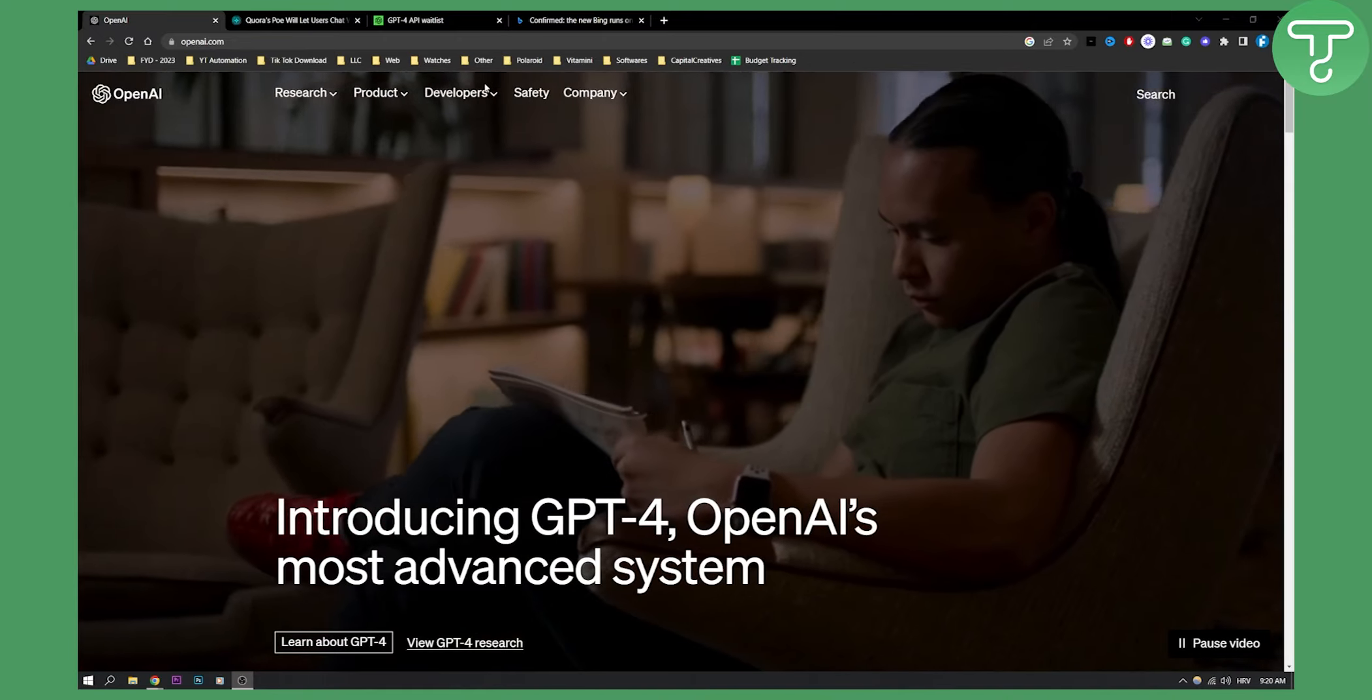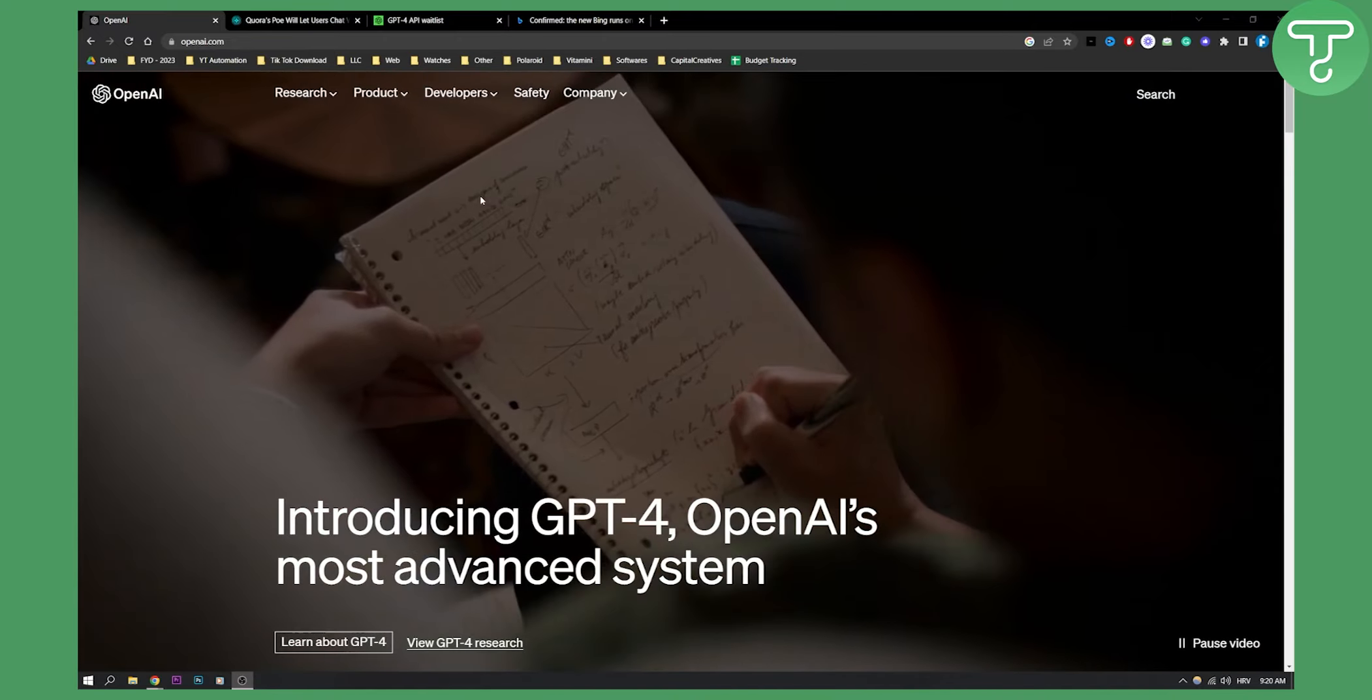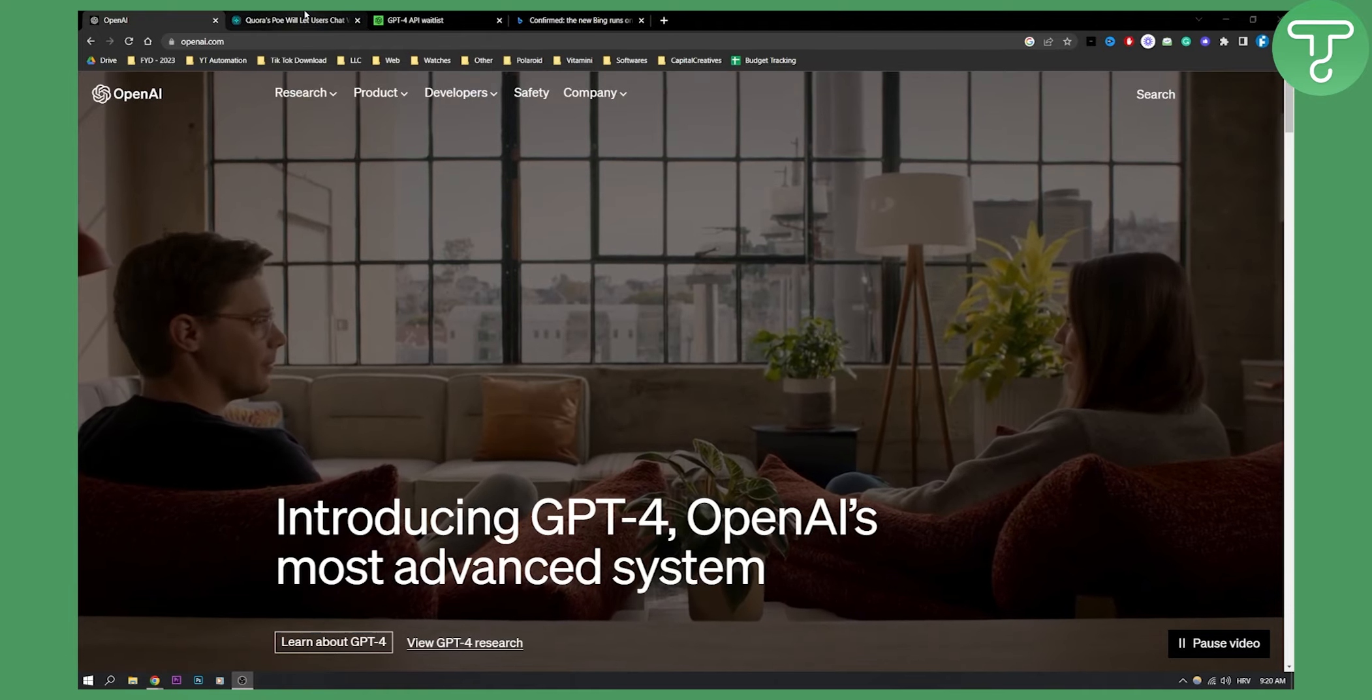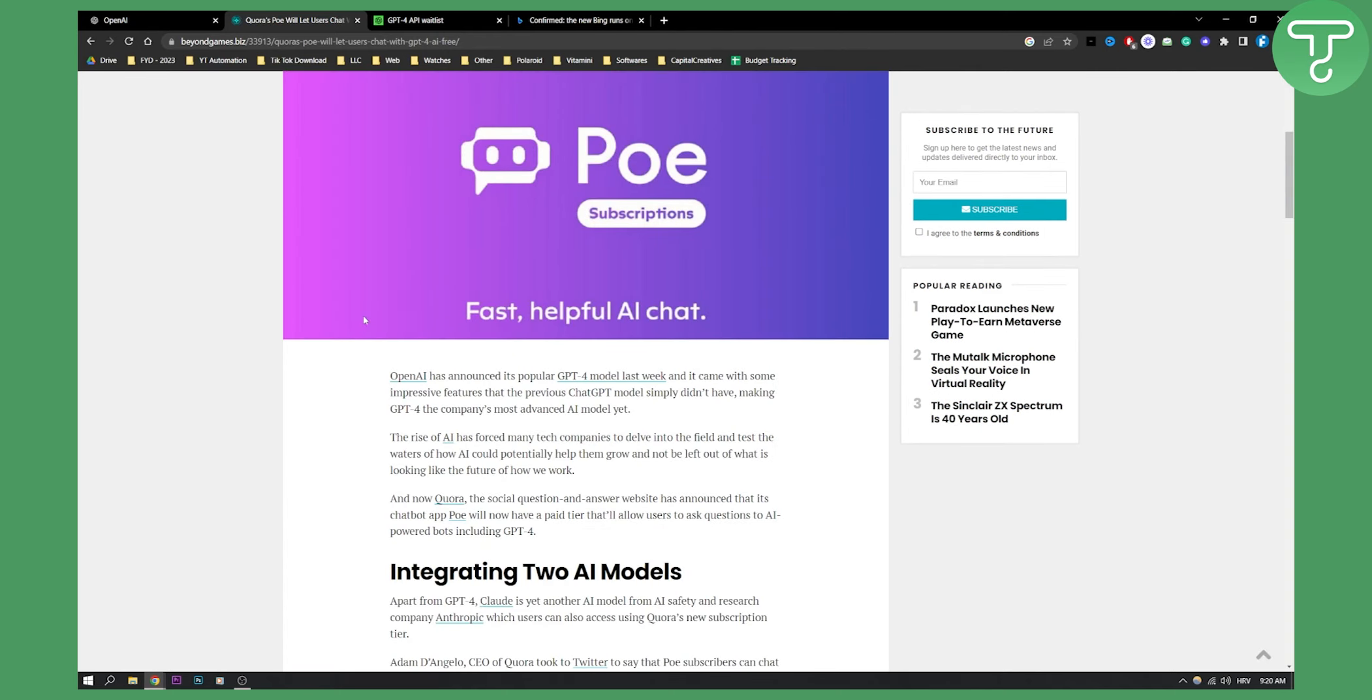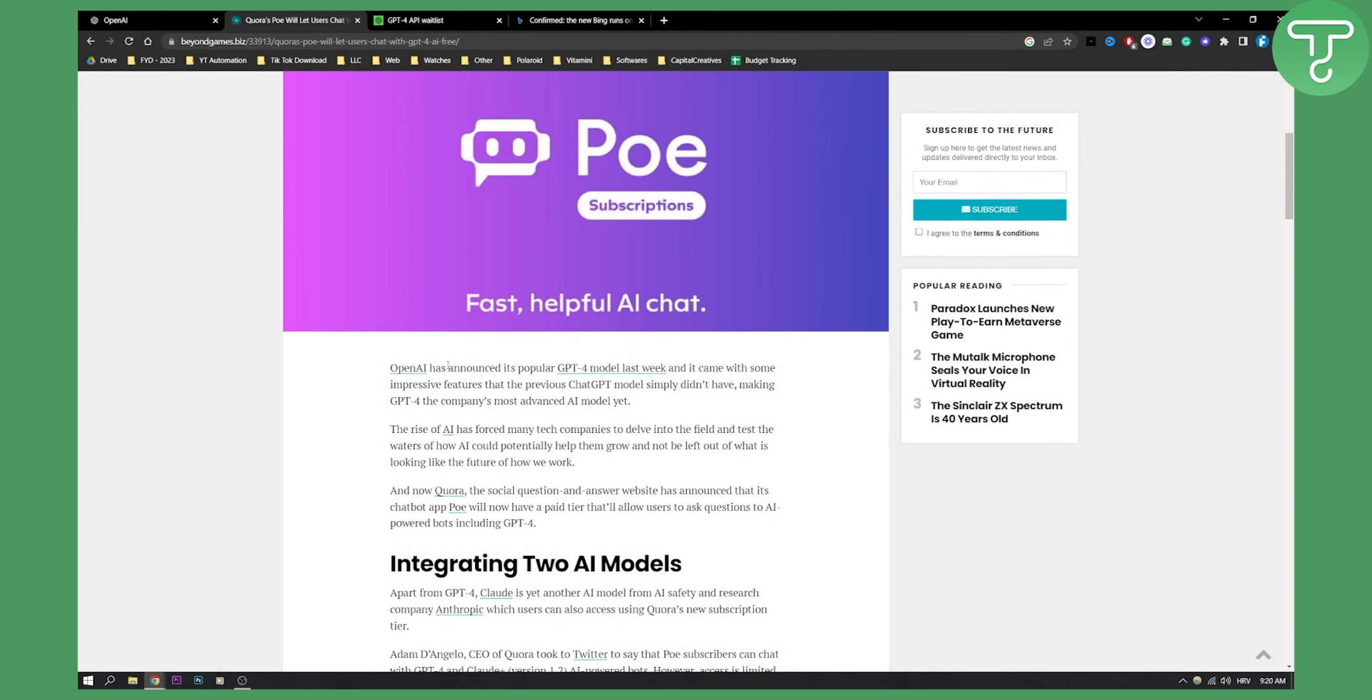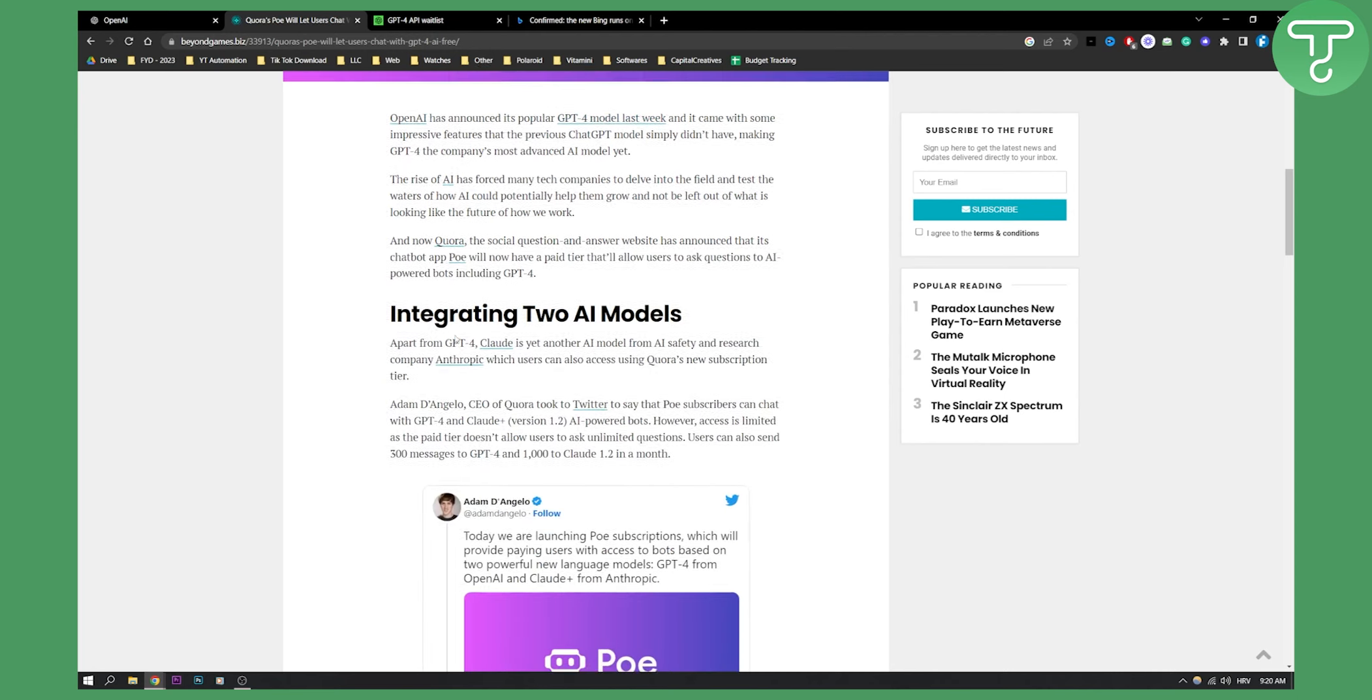So first way how you can actually get access to GPT-4 is through Quora PoE. Now Quora's PoE is actually a platform or a language model that will be available. I think it's actually already available. As you can see, OpenAI has announced its popular GPT-4 model last week and it came with some impressive features.